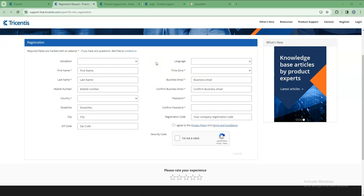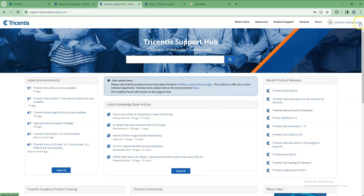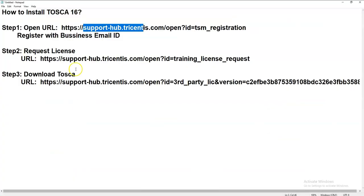You have to verify. I did my verification - you can see here, like software testing with such a name is coming. So our first step is completed - registration is completed. The second step is requesting a license.